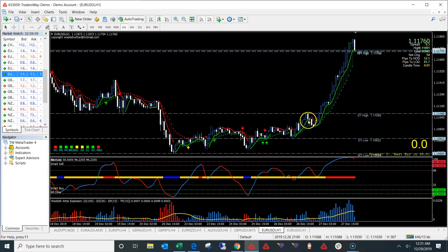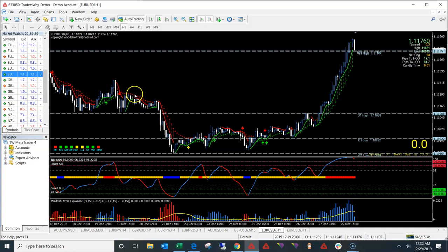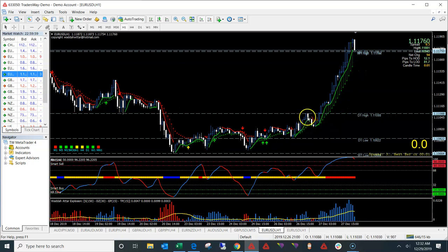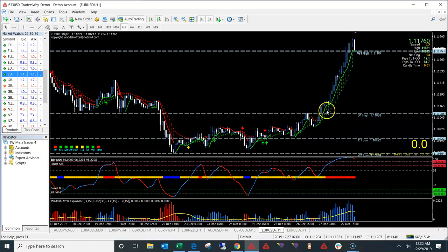We also have the Sniper Trend indicator, which is going to help you confirm the trend and trend reversals. It's very similar to the SAR indicator — Stop and Reverse — so instead of the moving averages you can use this indicator. It's going to be green for bullish and red for bearish trends. You can go into settings and use whatever colors you like.